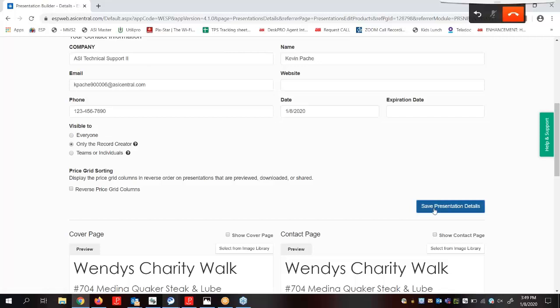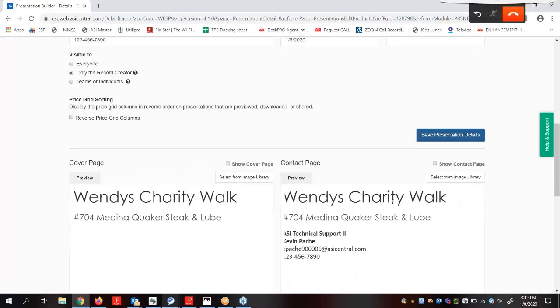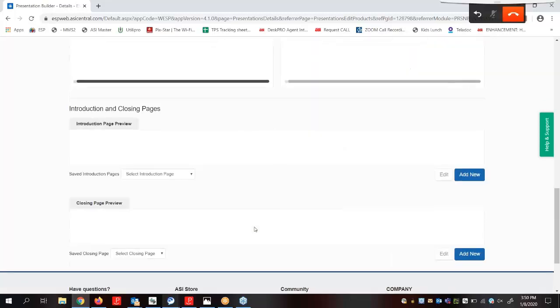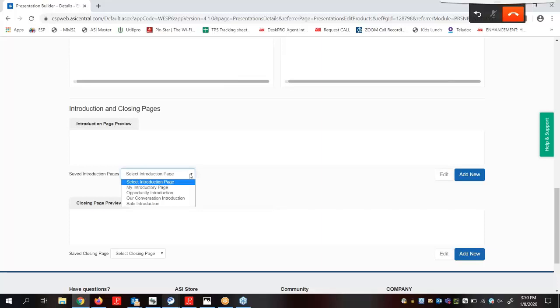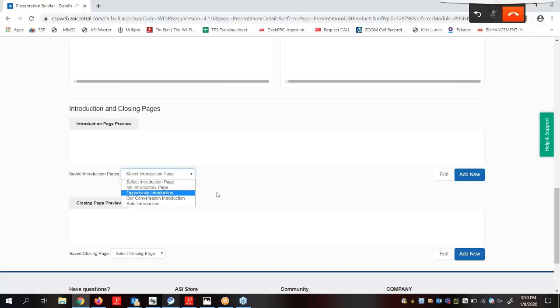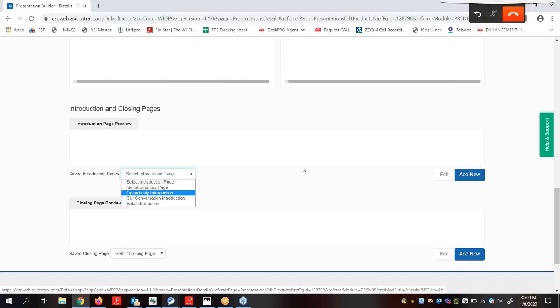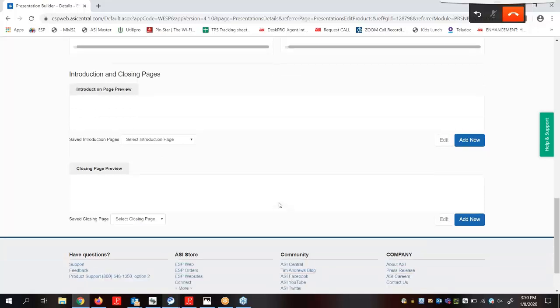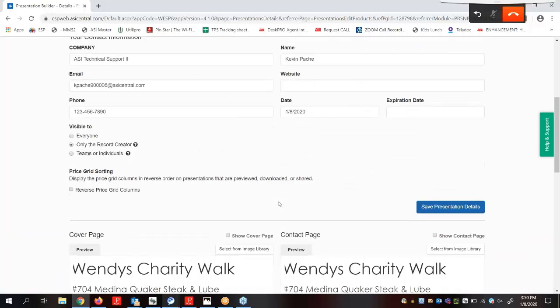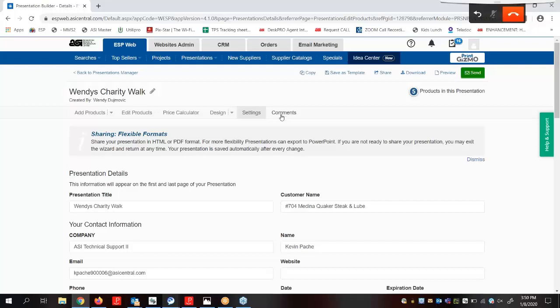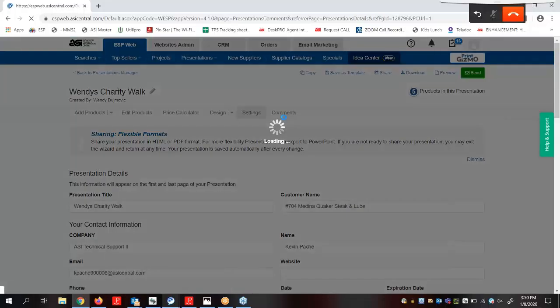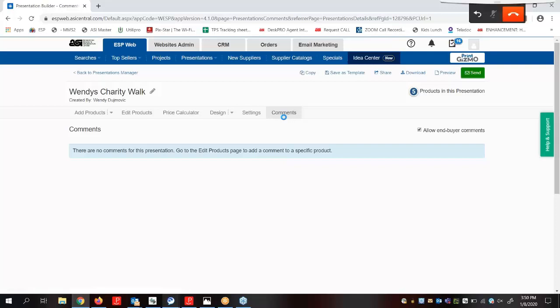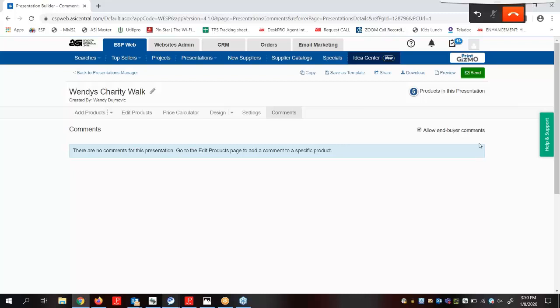The settings area is also where we can see our options for using pages, such as Cover, Contact, Introduction, or Closing. When working with Introduction and Closing Pages, we can use this drop-down to select an existing page or create a new one by clicking on this button over here. However, we do not want to use an Introduction or Closing Page, so we're going to leave both drop-downs on the Select Options. In addition to the settings, we have a Comment section. This area is where we can view any comments entered within the presentation, as well as choose whether or not our customers are able to enter comments. Now that we have configured and saved our presentation, we're ready to send or share it.